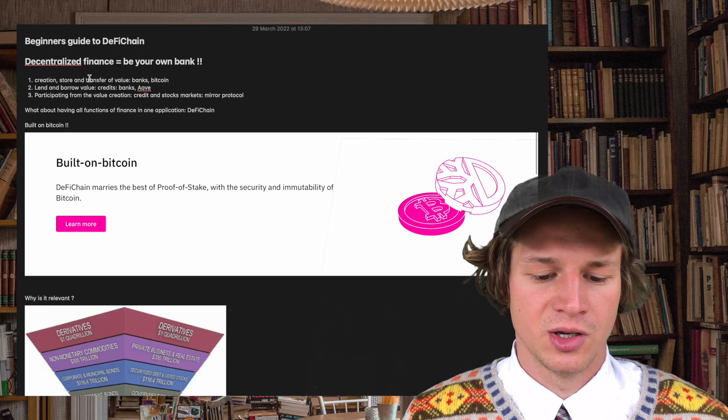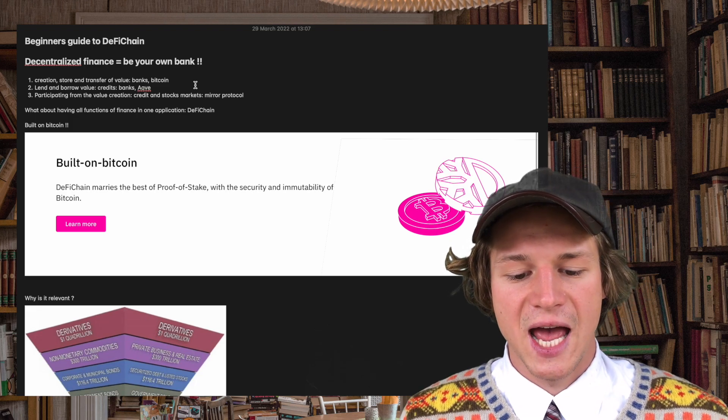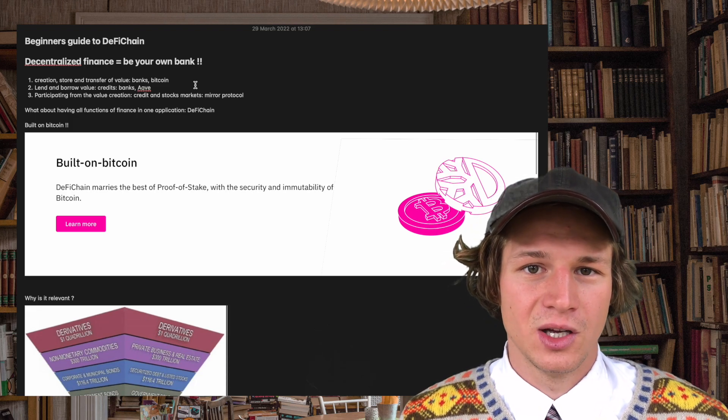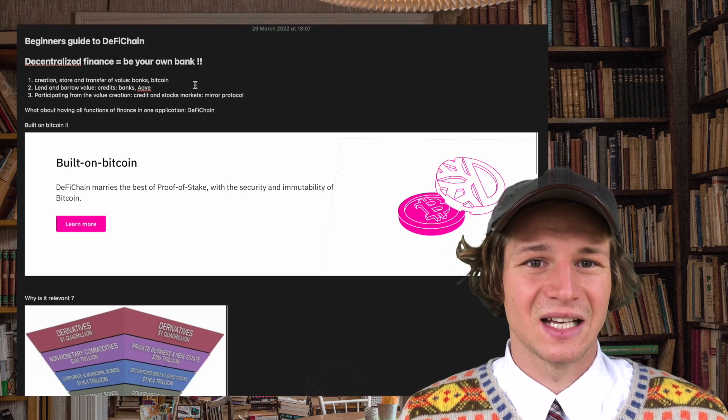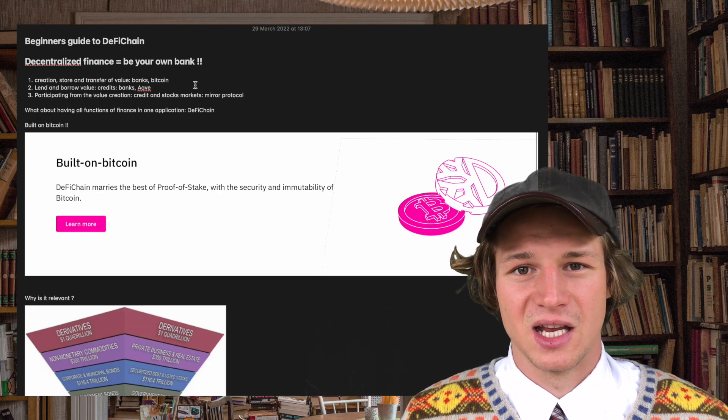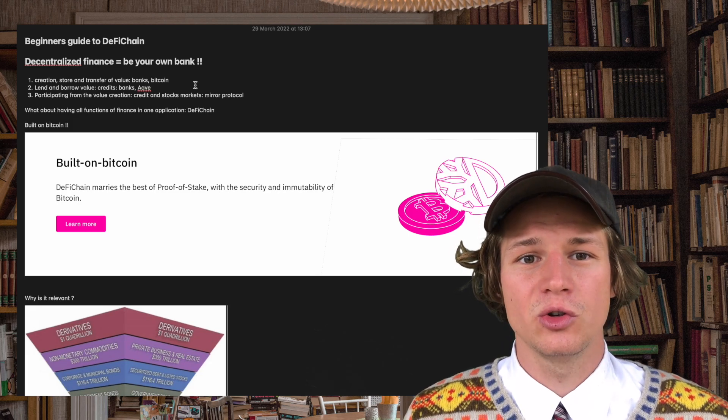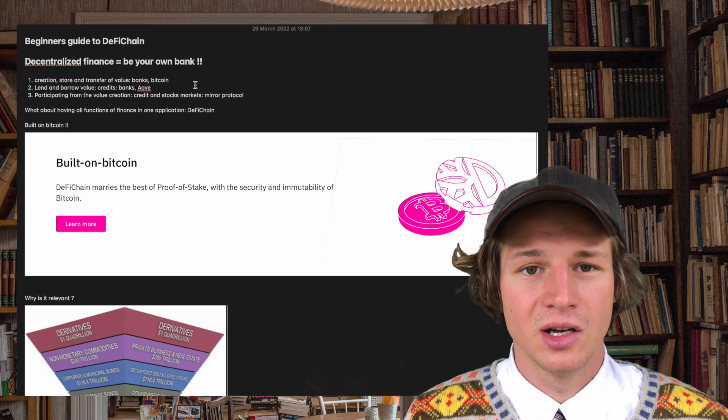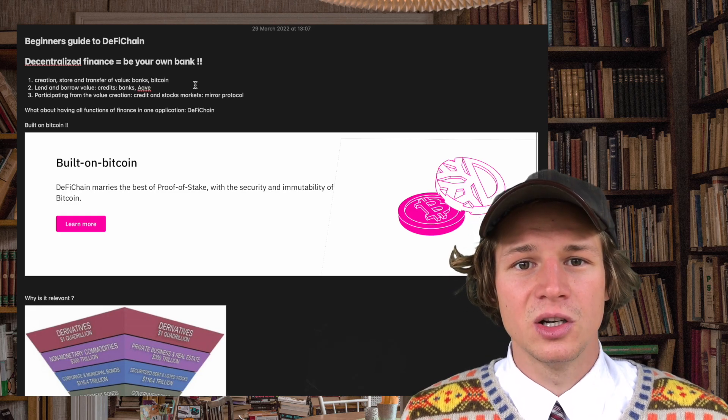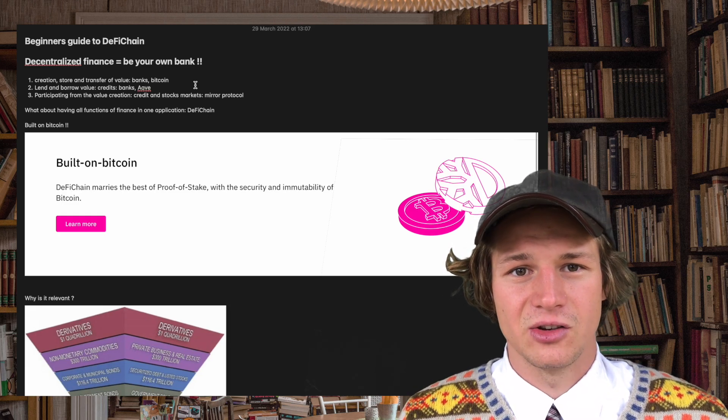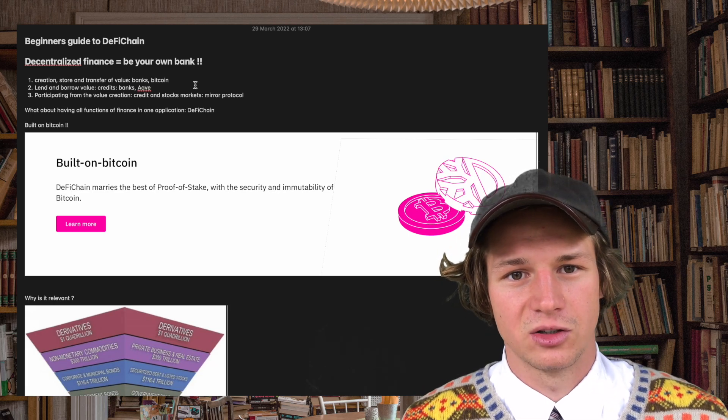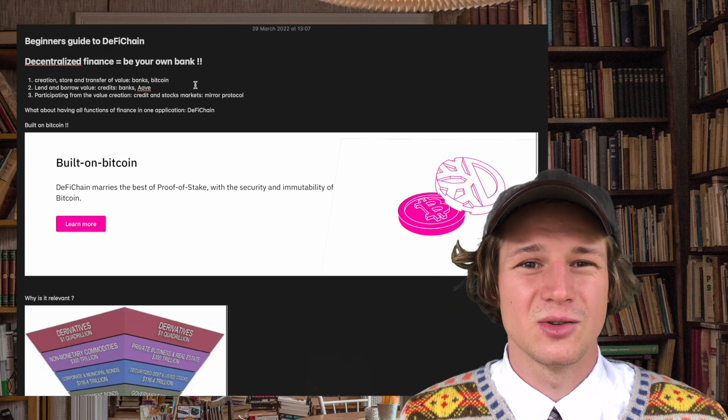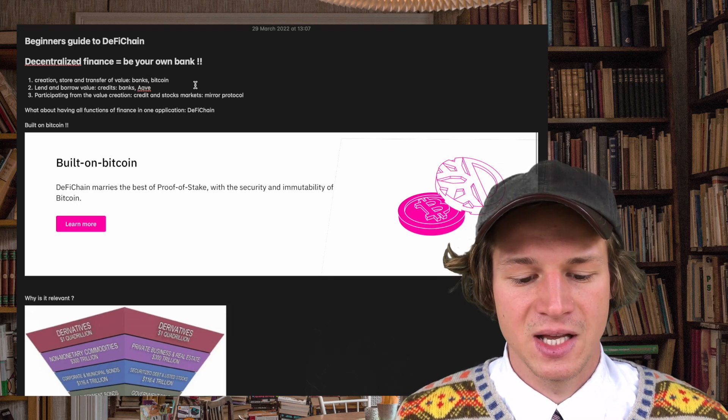First of all, the creation, store and transfer of value. That in a traditional banking system is done by banks. In the decentralized banking system that's mostly done by Bitcoin. So you have the creation of value, store of value, and you can interact by using fiat money in the traditional system or by using Bitcoin in a decentralized system.